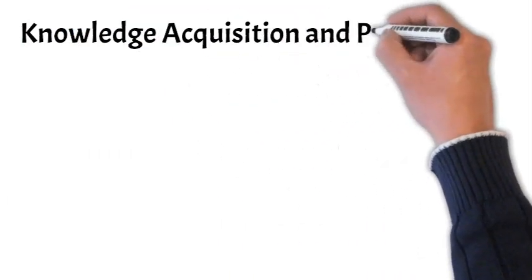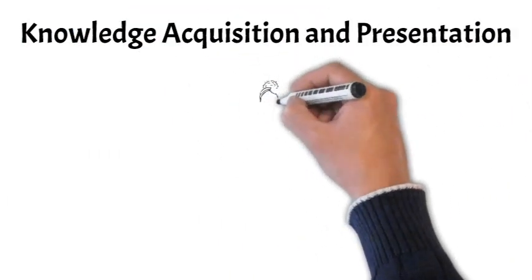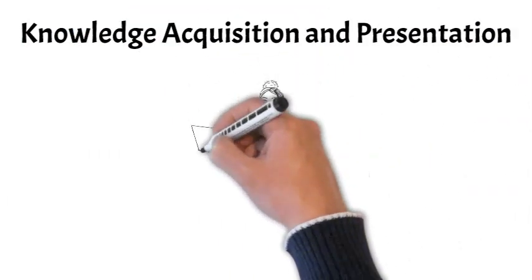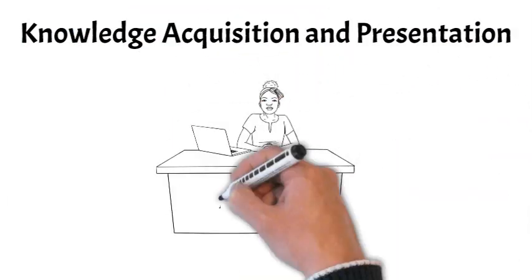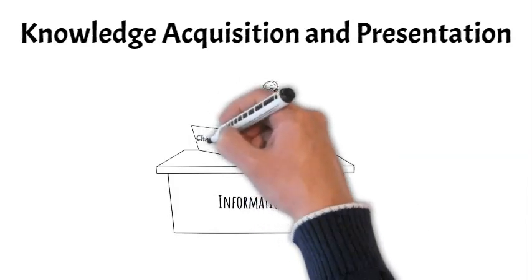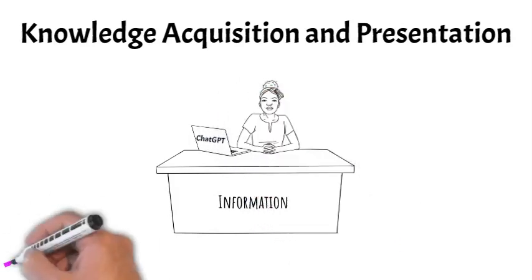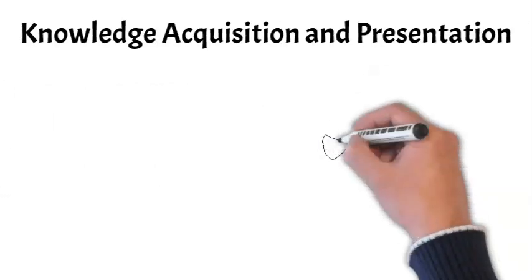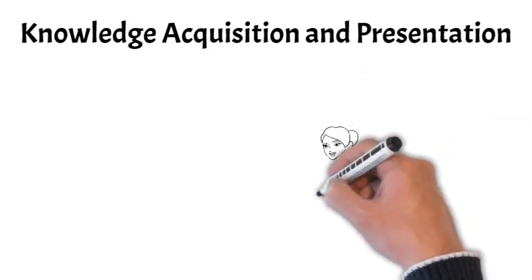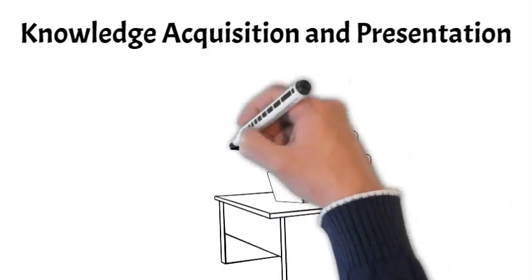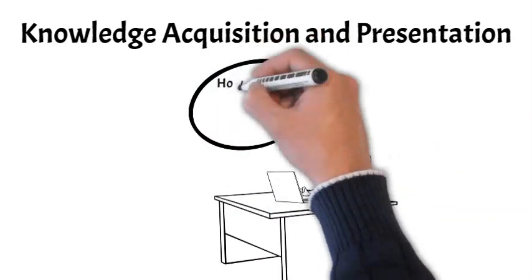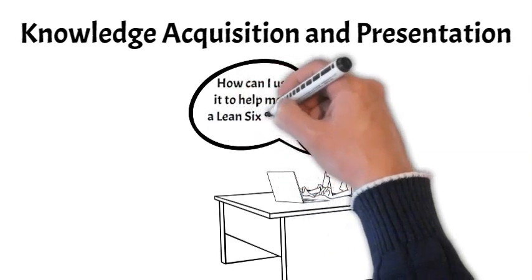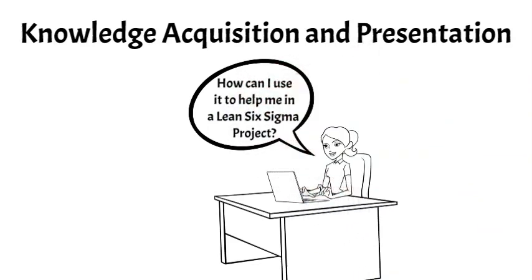Within weeks, the website was overloaded as users rushed to get a first-hand look at what AI could really do in the very unstructured environment of knowledge acquisition and knowledge presentation. ChatGPT is a general-purpose, text-based application that can be applied to a wide cross-section of activities, including Lean Six Sigma projects.